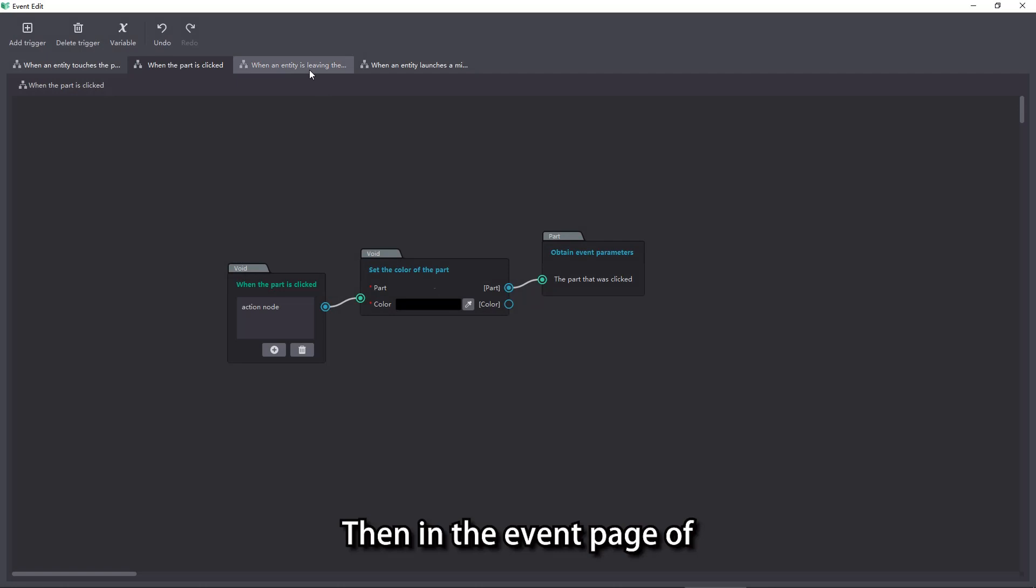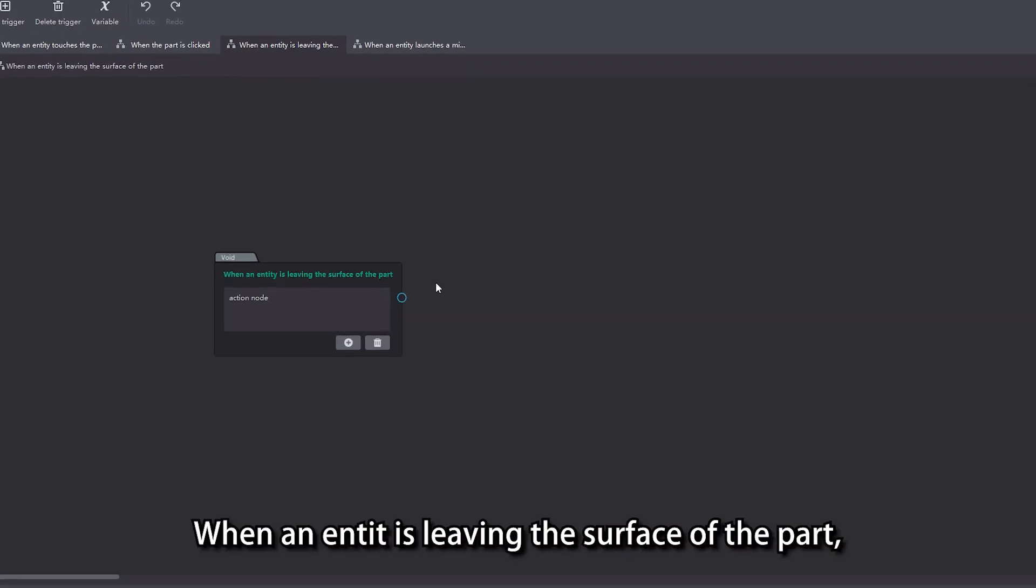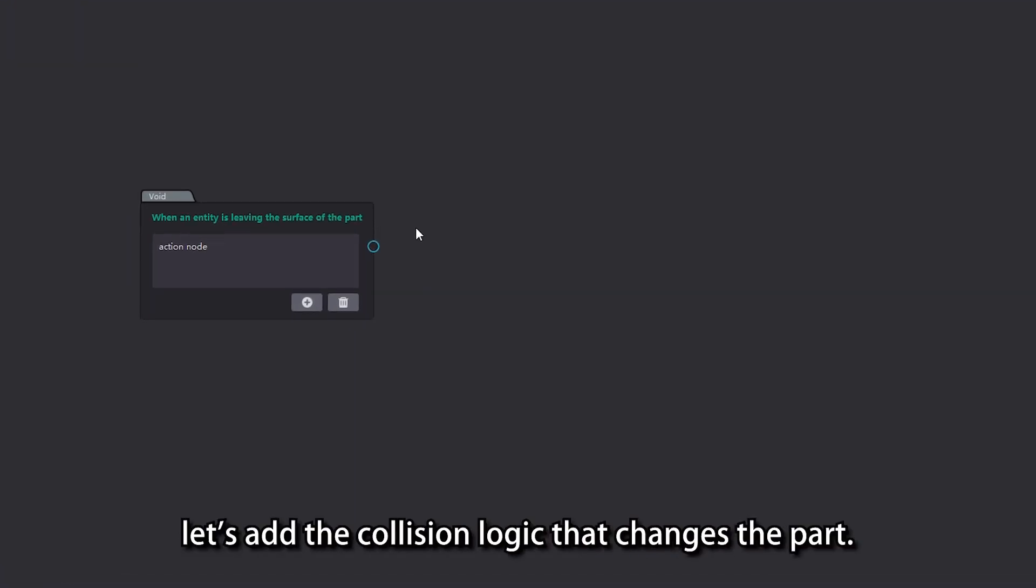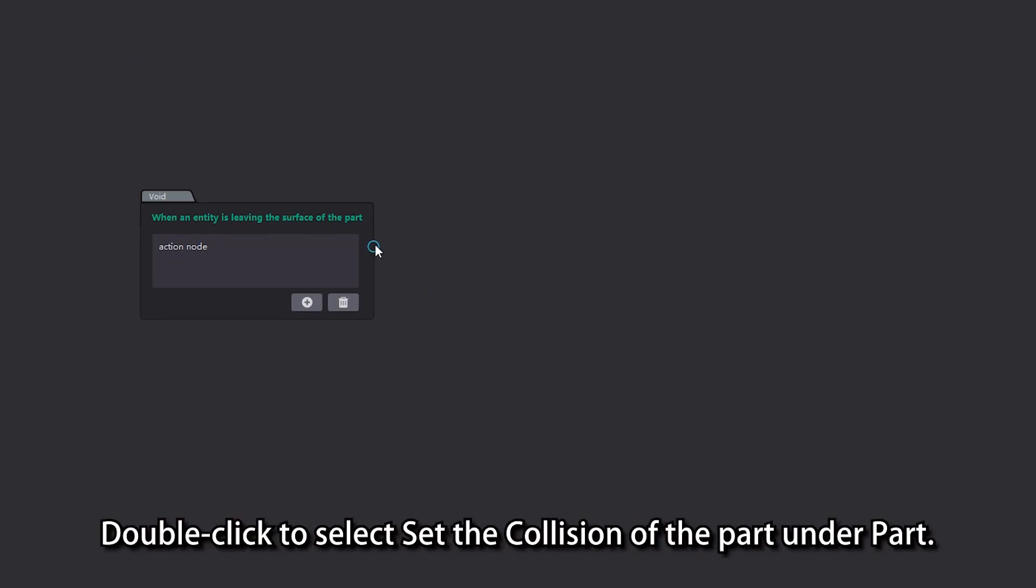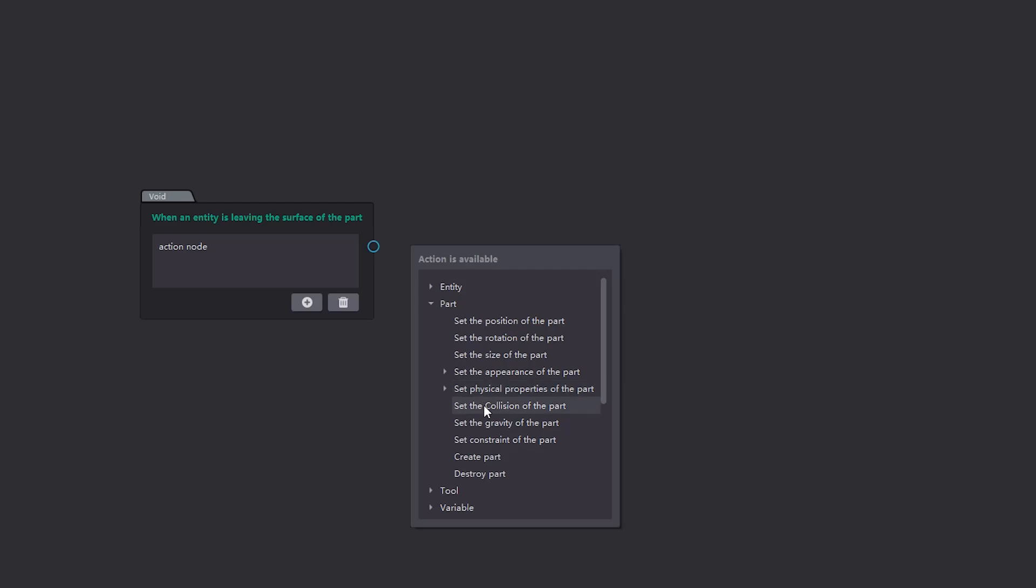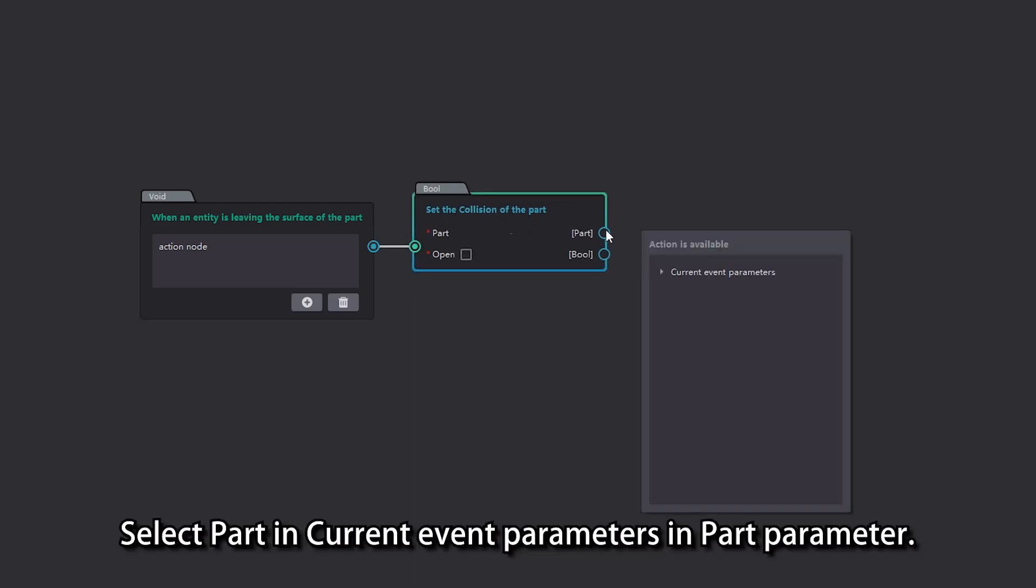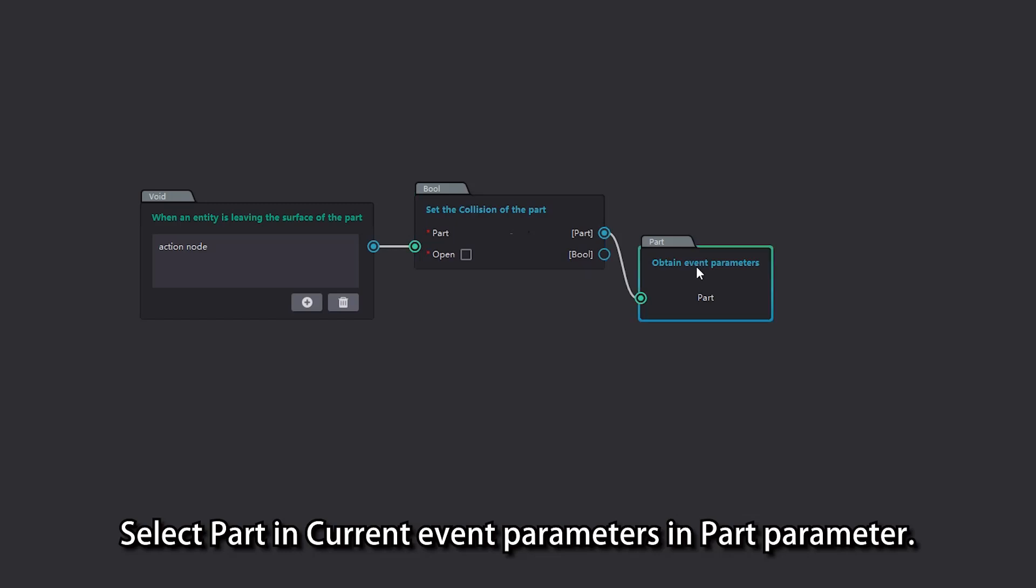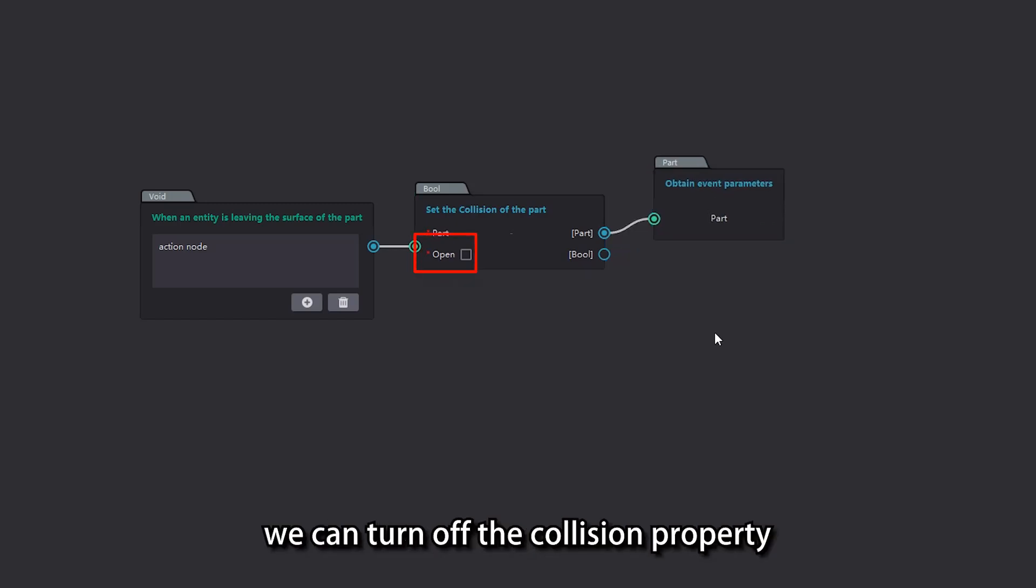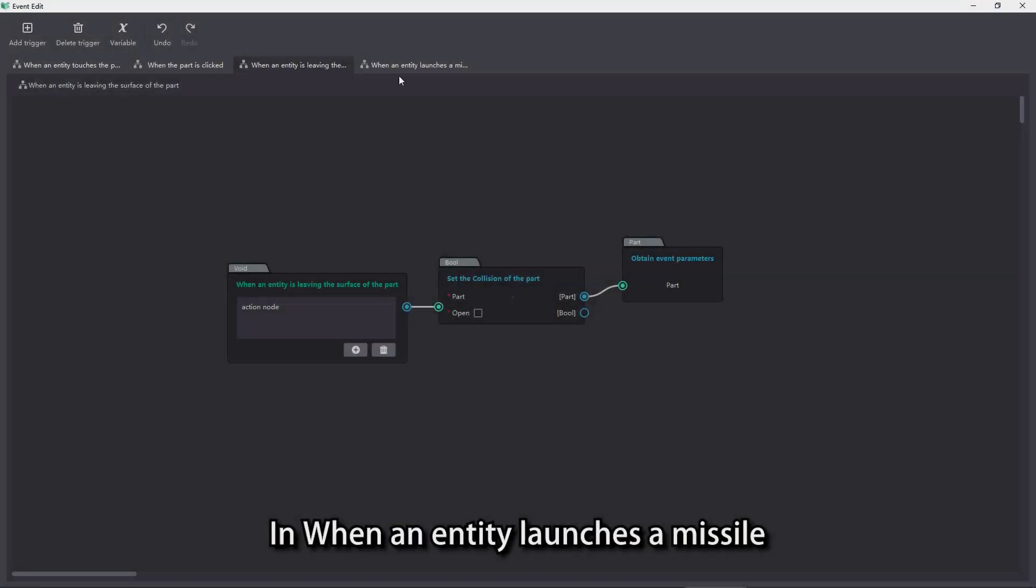Then in the event page of when an entity is leaving the surface of the part, let's add the collision logic that changes the part. Double click to select set the collision of the part under part. Select part and current event parameters and part parameter. In the open parameter here, we can turn off the collision property of the part by unchecking the checkbox.